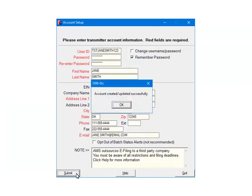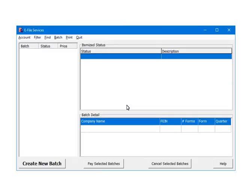In a few moments, you will receive a message that the account was created and or updated successfully. If you receive an error, correct it and resubmit again. Click OK to continue. Once the account is set up, we are ready to e-file.